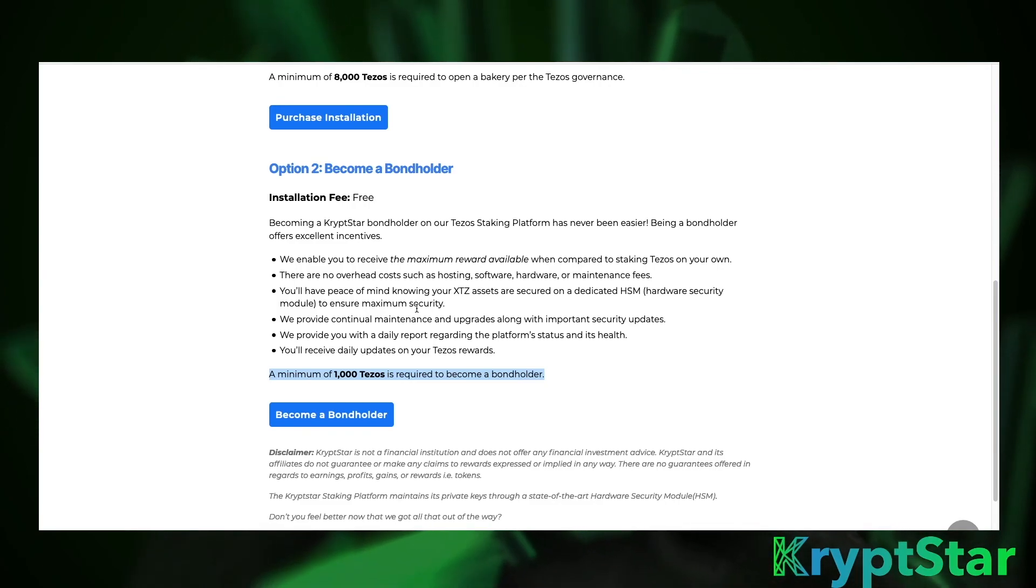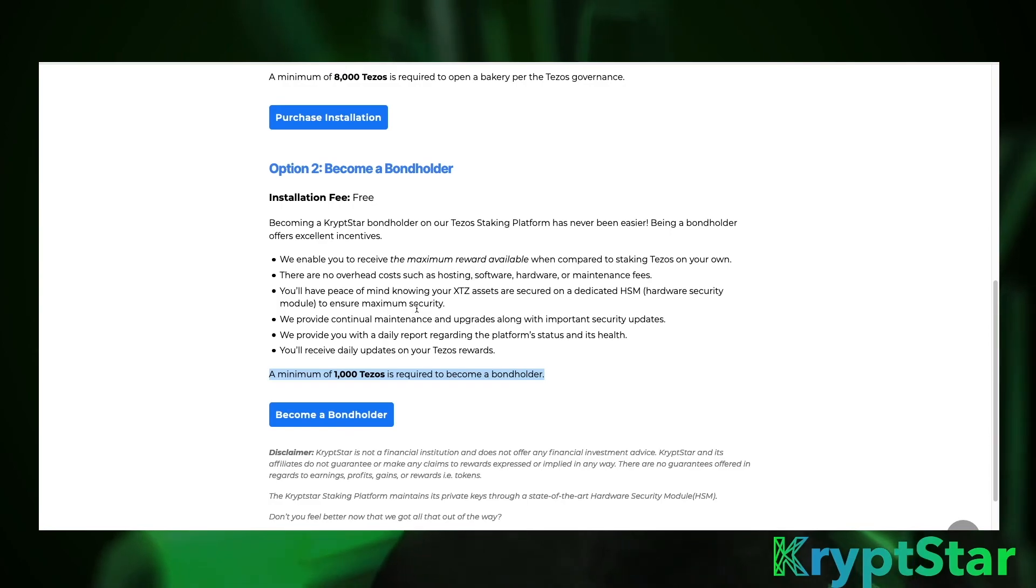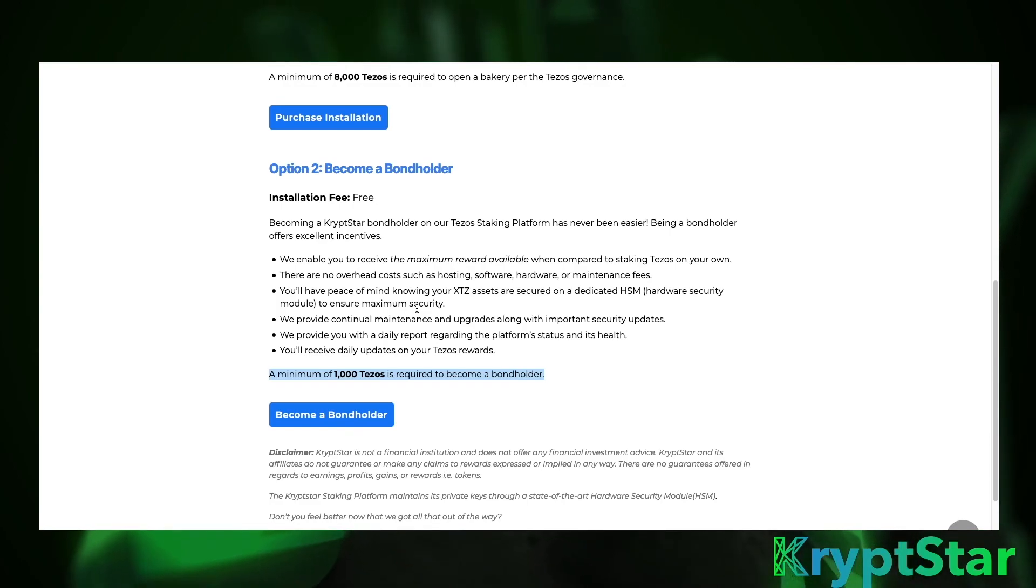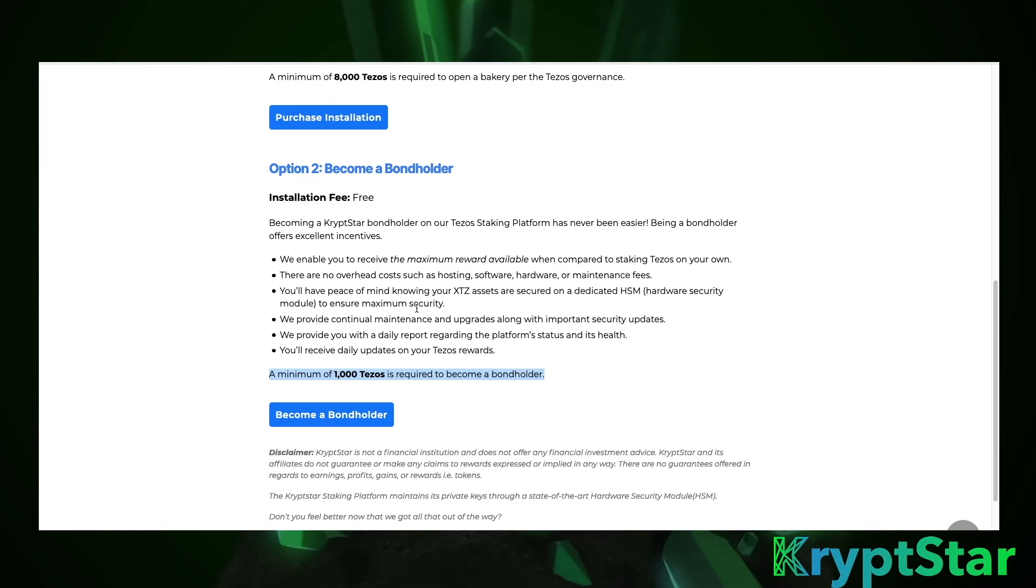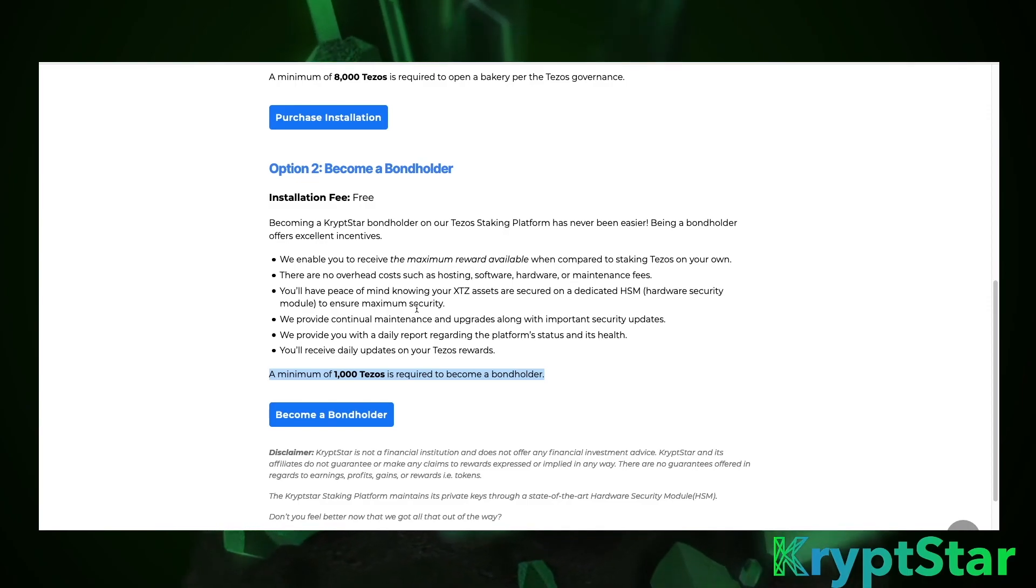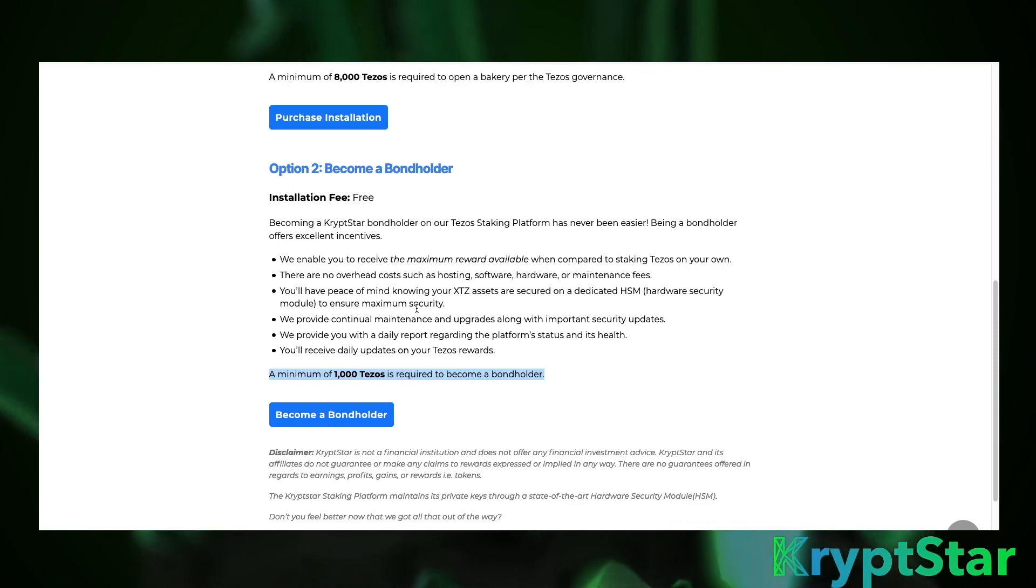And another bonus of becoming a bondholder is if our bakery earns any sort of reward, any sort of airdrop. In the past we did receive some staker airdrop and we distributed that to all of our bondholders at the time.